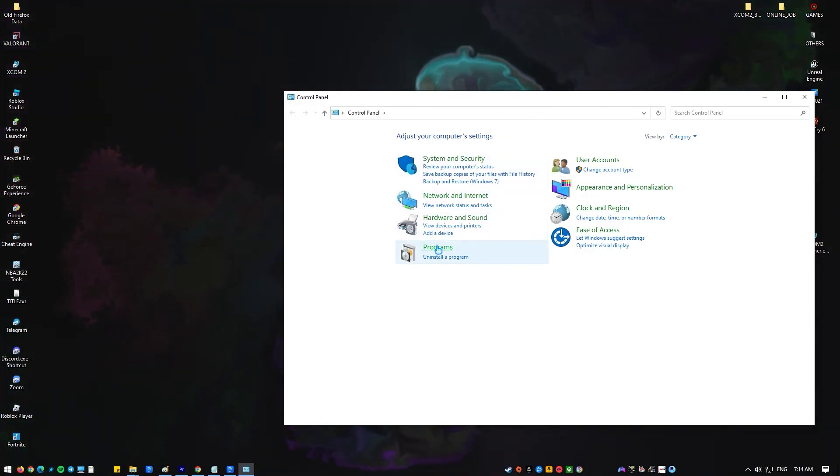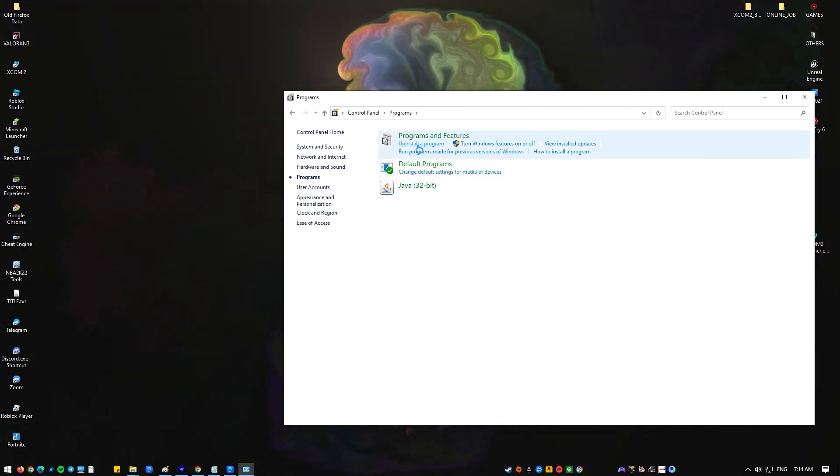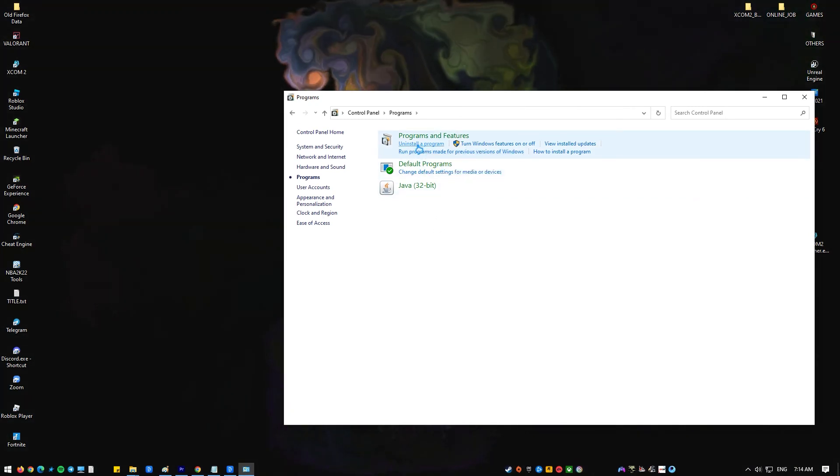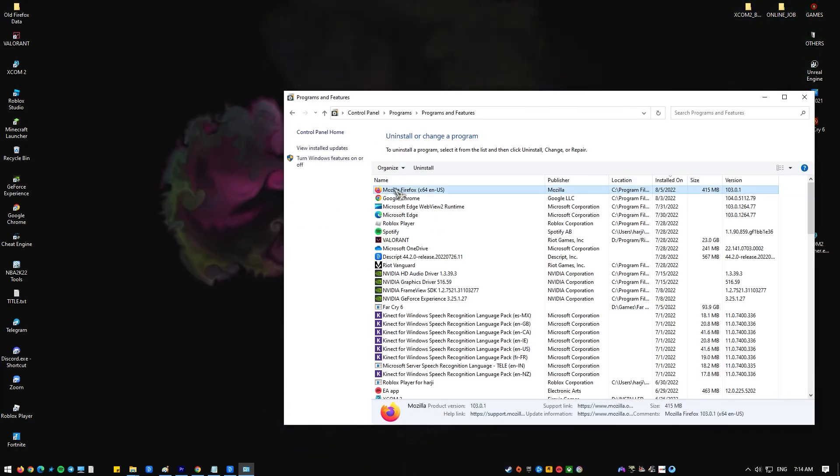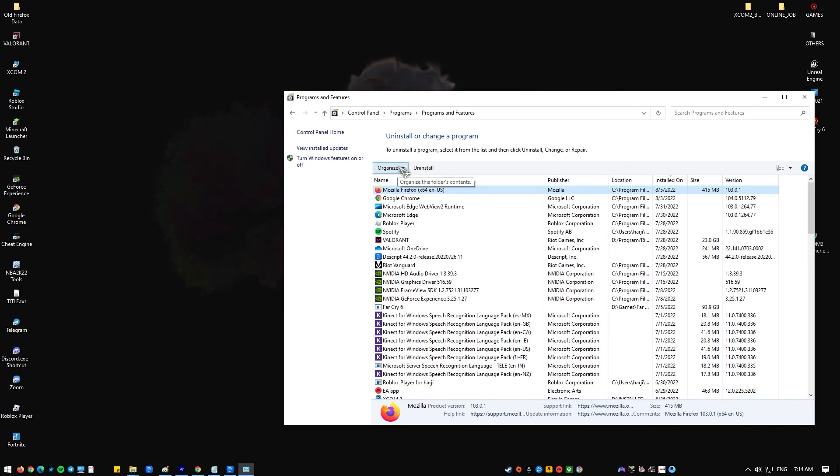Click the windows icon on your keyboard. Type the word control panel and select. Select programs. Locate your Mozilla Firefox and click uninstall.